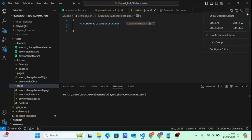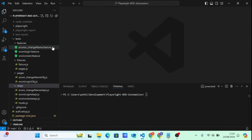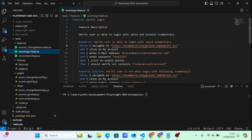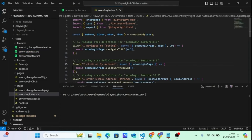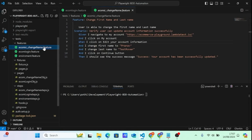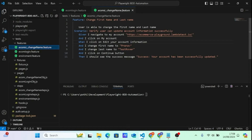Now close all tabs, open the ecom login feature file. If you want to jump to a particular step definition, right-click on the step and click on it — it will take you directly to that step in the steps file. This is how we've glued the feature and the step definition file. Tomorrow if you have lots of feature files, you can quickly jump to the right step this way.